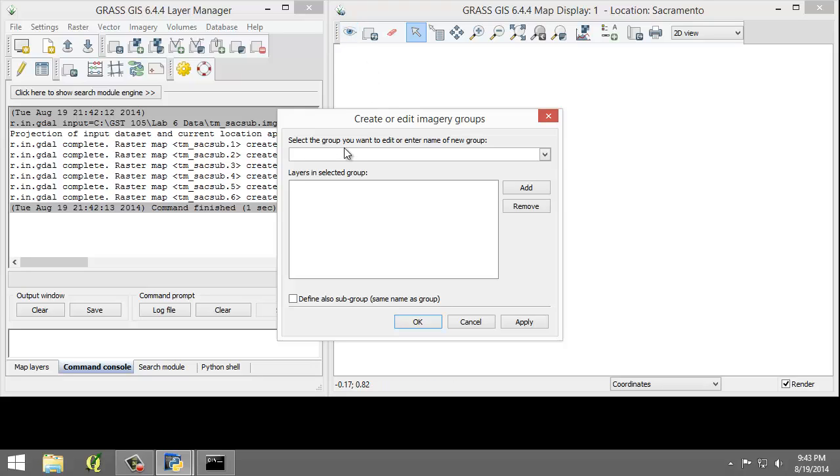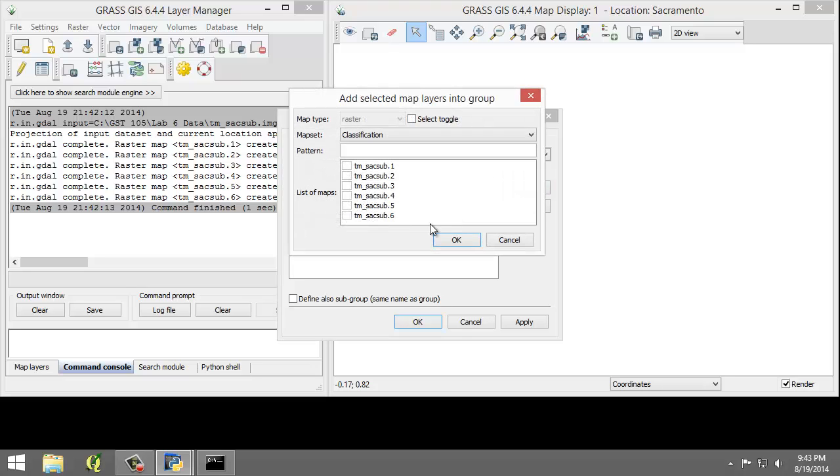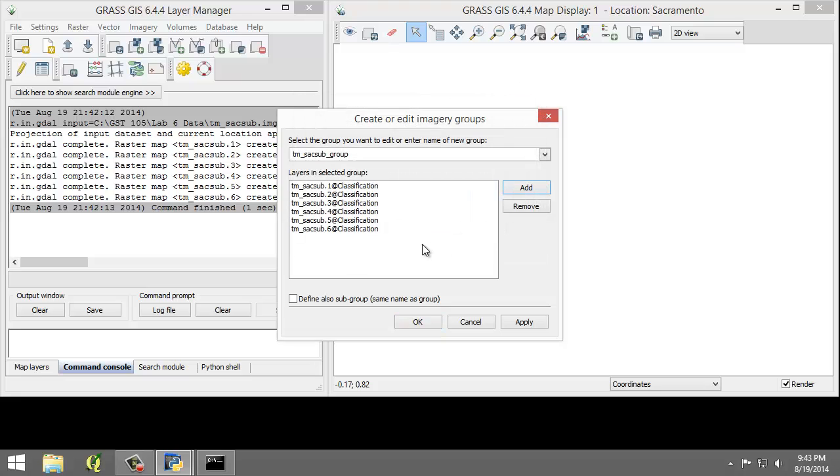Enter TM-SAC-SUB-Group as the group name. The layers in selected groups should automatically populate with the six TM-SAC-SUB raster maps. If not, click Add and then check all the boxes and click OK to add them. Check to find also subgroup and click OK to add the subgroup and dismiss the tool.